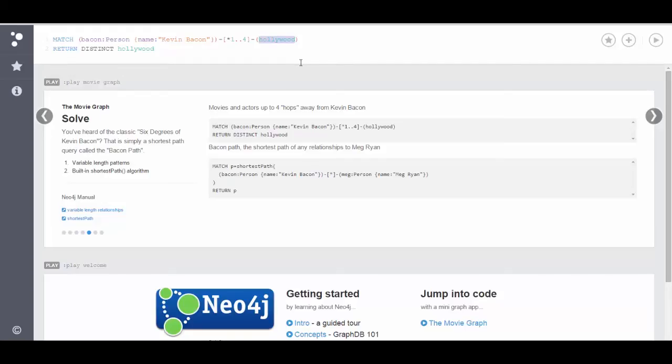At this point we don't know what that node type is, we don't know what that node value is, we don't know anything about that node. We can specify a type if we're just interested in movies, but we're not. We're actually interested in what are these relationships one to four steps away.